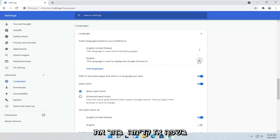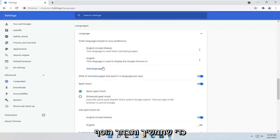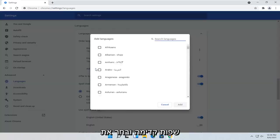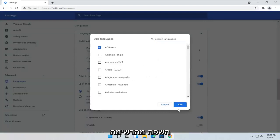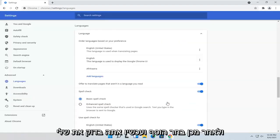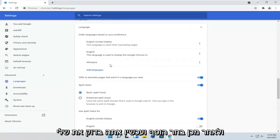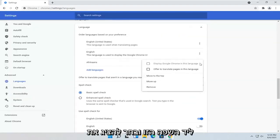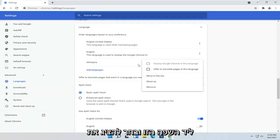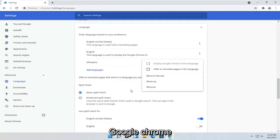Go ahead and select the three-dotted icon next to it, then select Add Languages. Select the language from the list and then select Add. Now put a checkmark next to this language and select Display Google Chrome in this language.